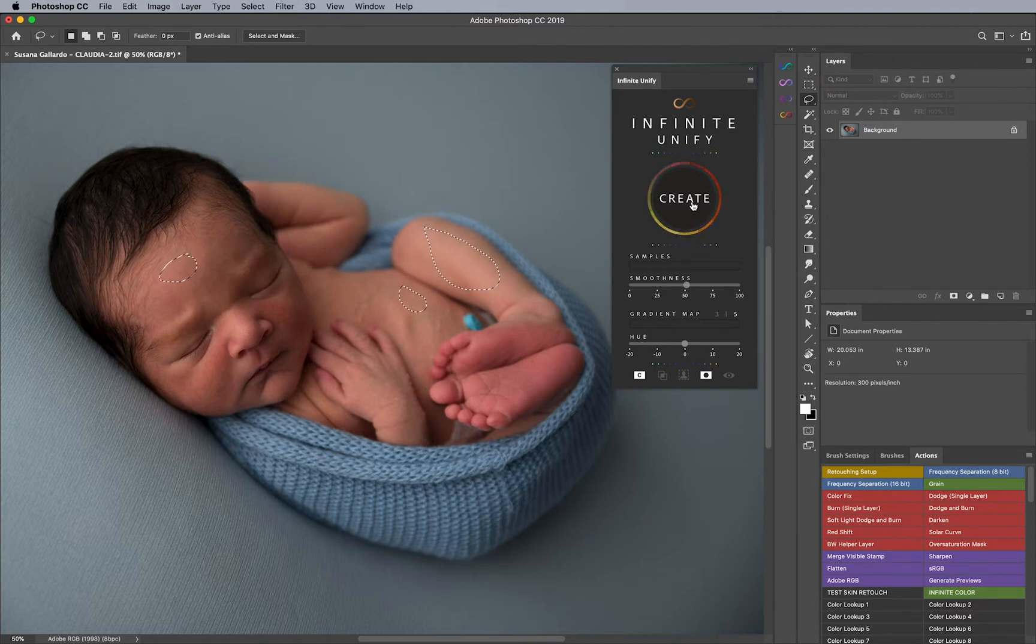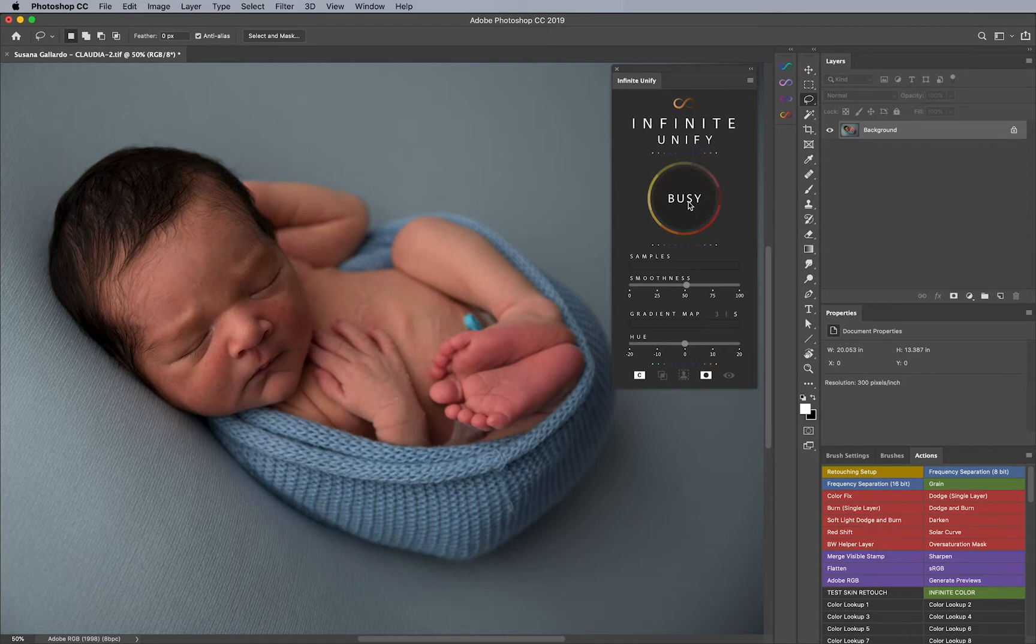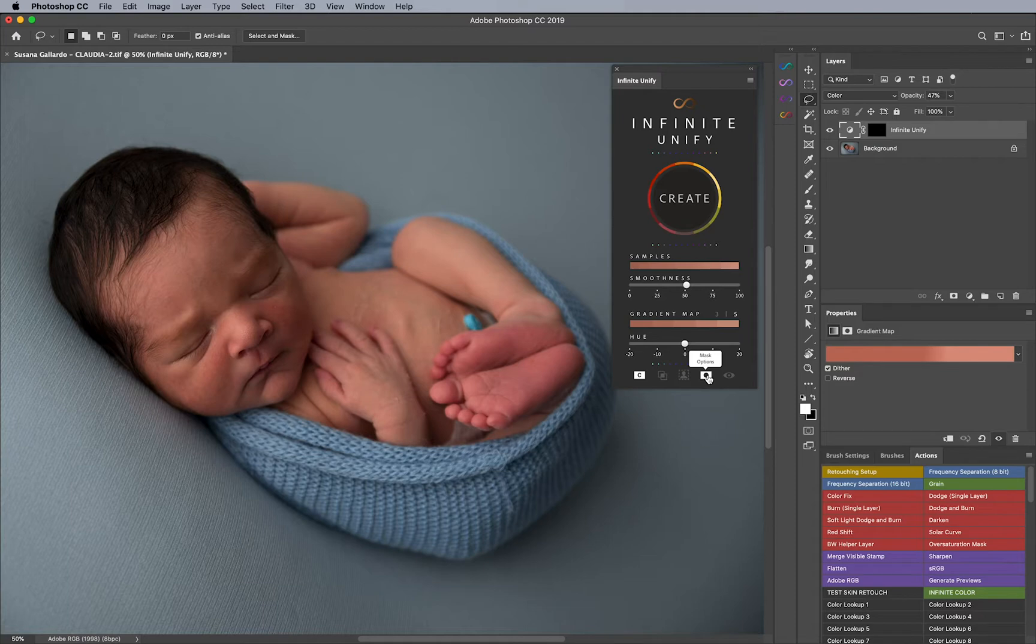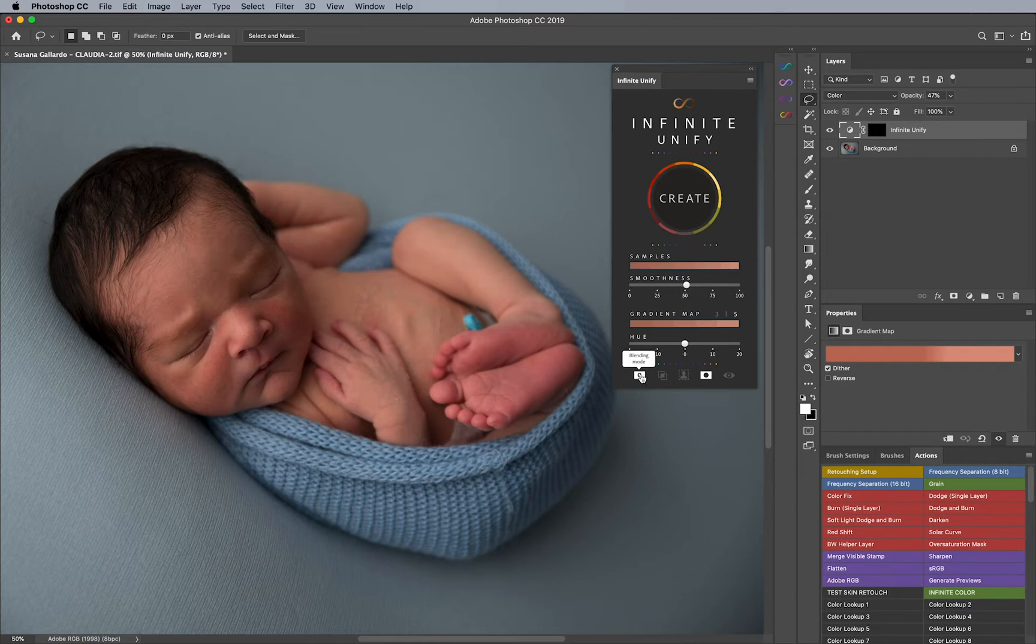Next, I'm going to go ahead and create. And I noticed that before I hit create, I had my mask on. And what this does is adds a black mask to my gradient map. And then secondly, I had it set to the color blend mode, which you can change at any time. And I'll go ahead and show you how to do that. You simply click on it, and then you'll notice that the blend mode changes to hue.